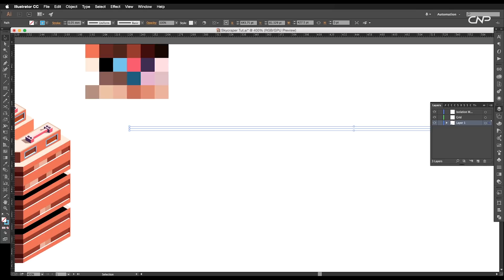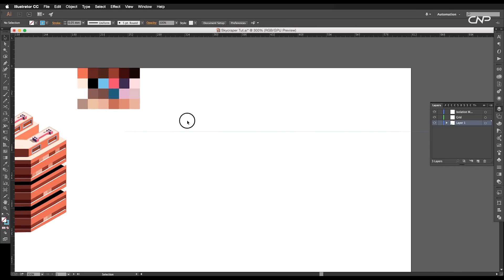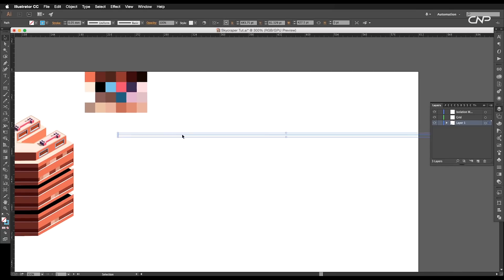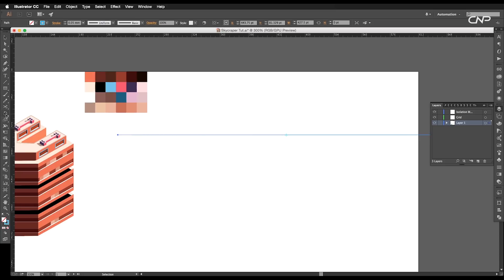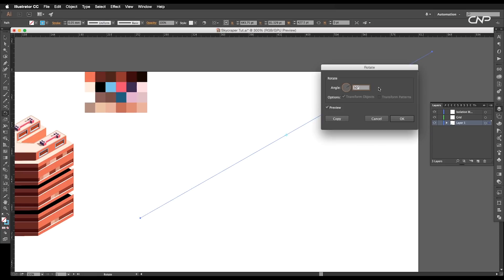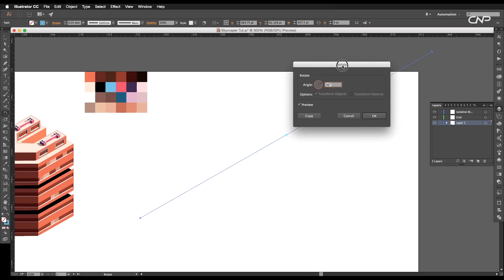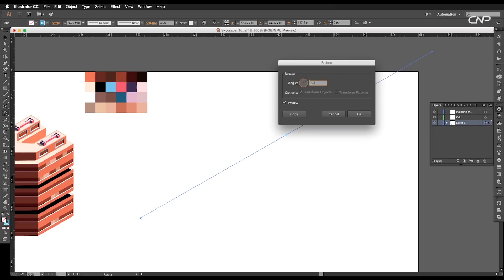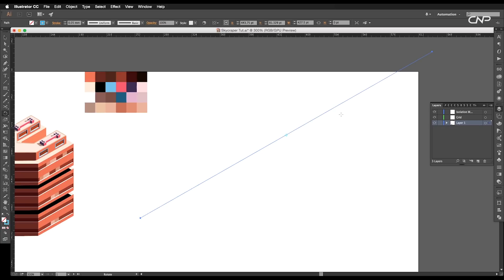Next, we'll give a 30-degree angular tilt to the line segment using the rotate tool. So double-click on the rotate tool to open the rotate attribute panel. Here set the angle to 30 degrees and click OK.